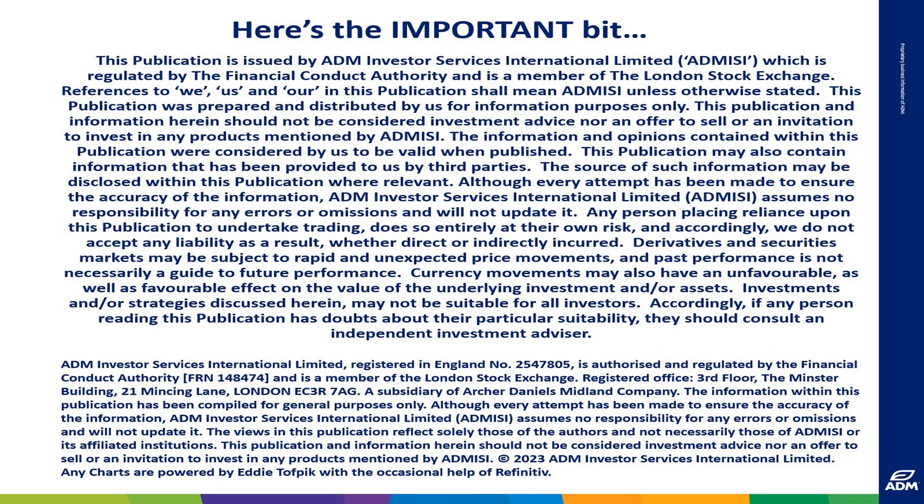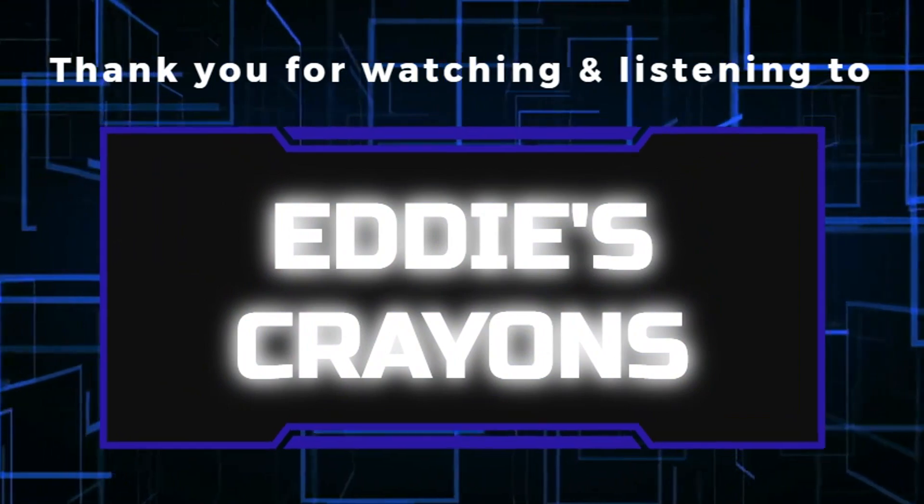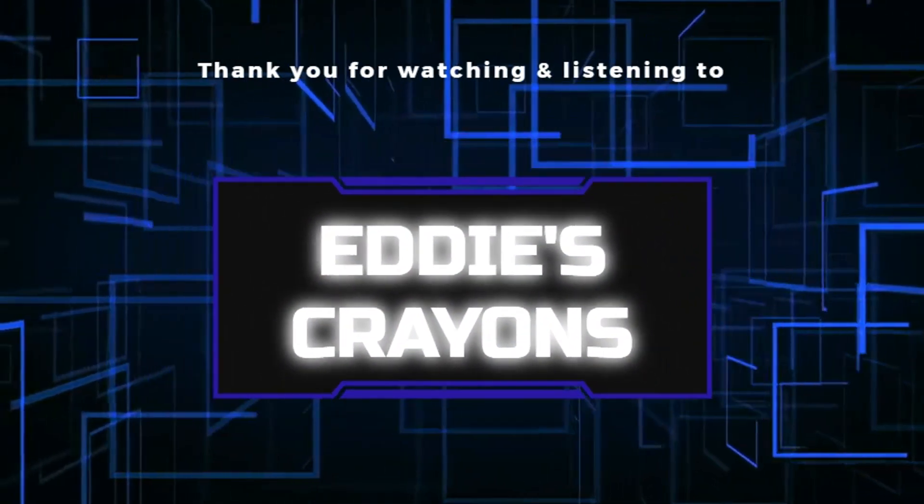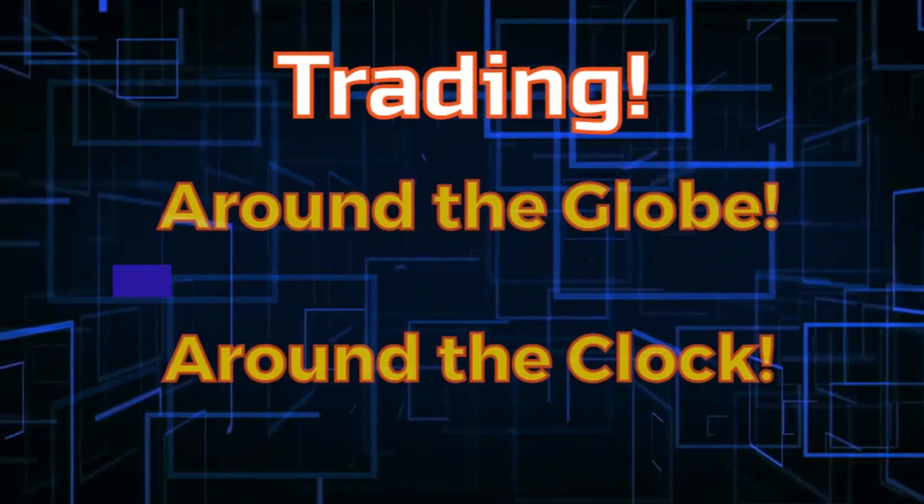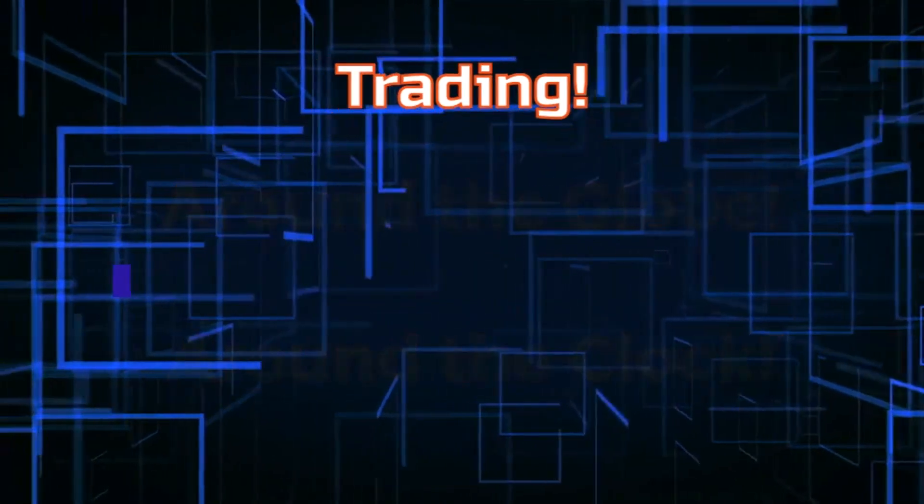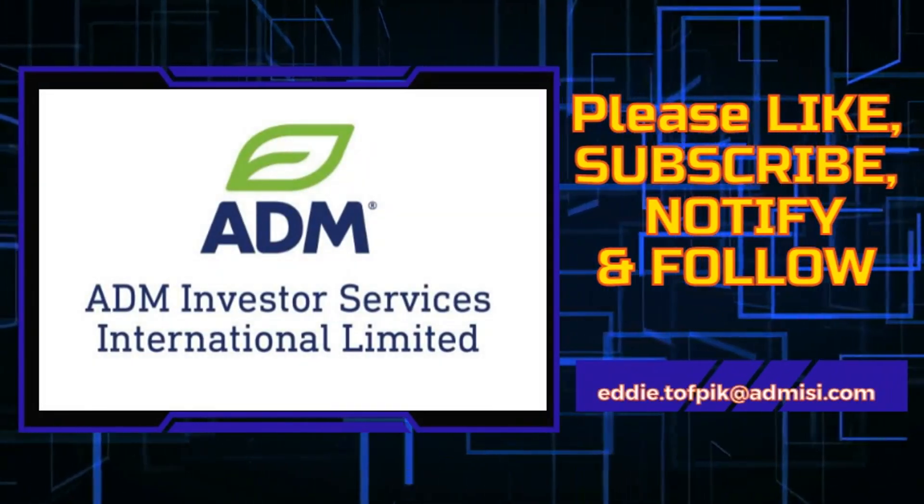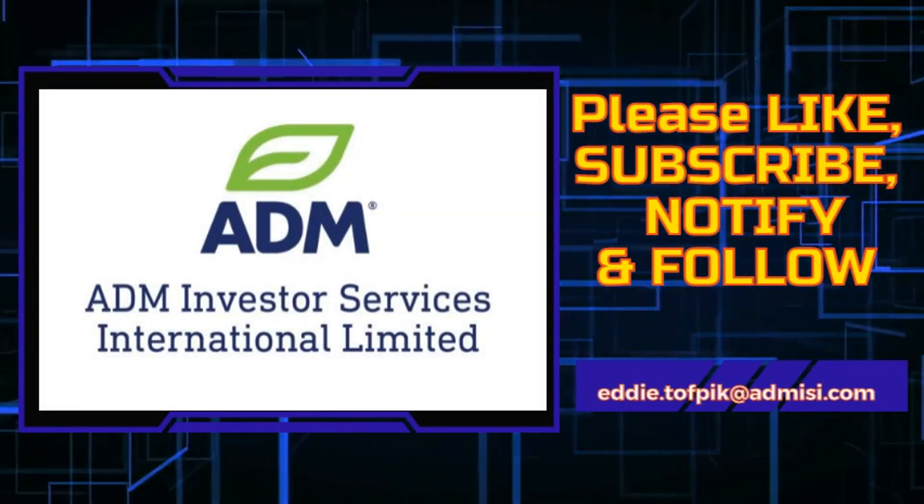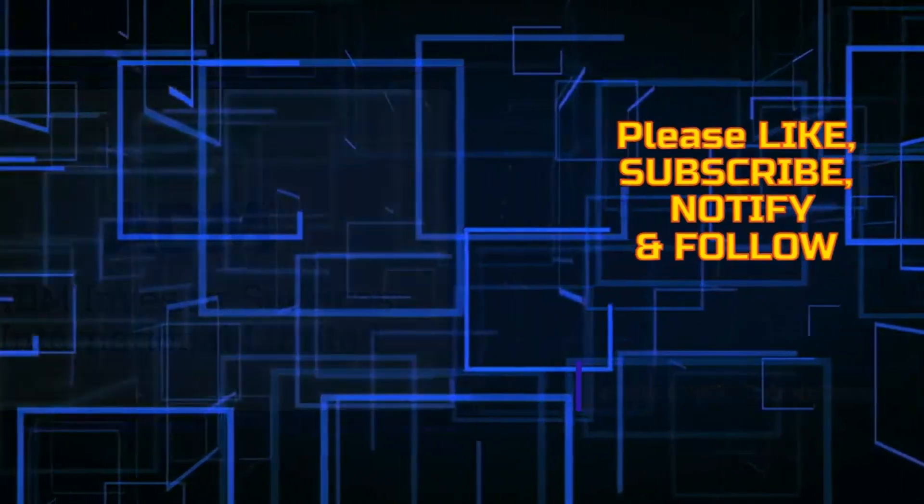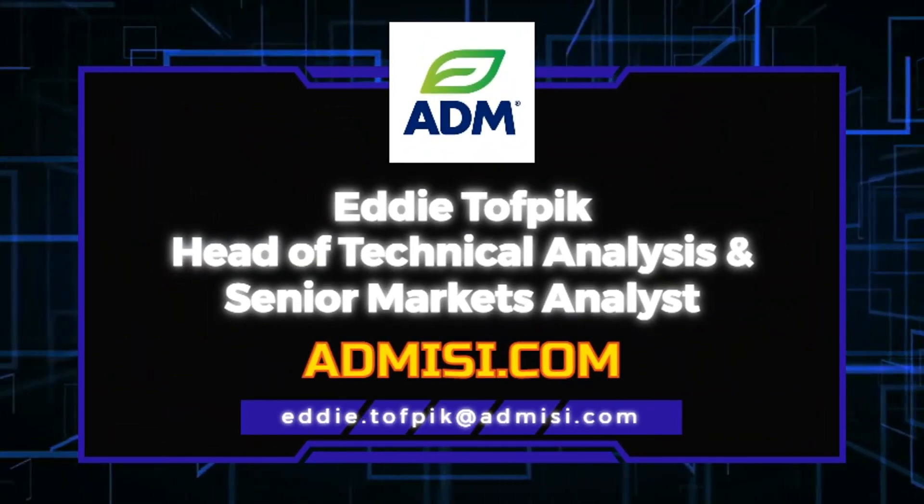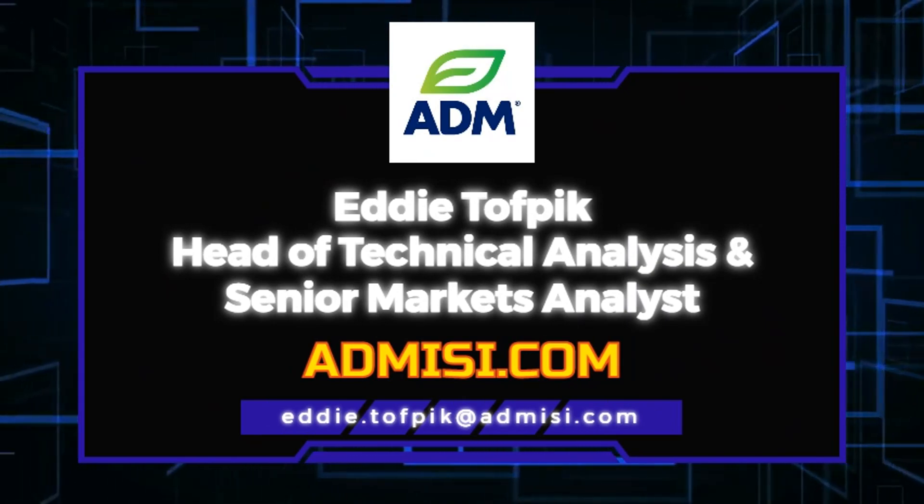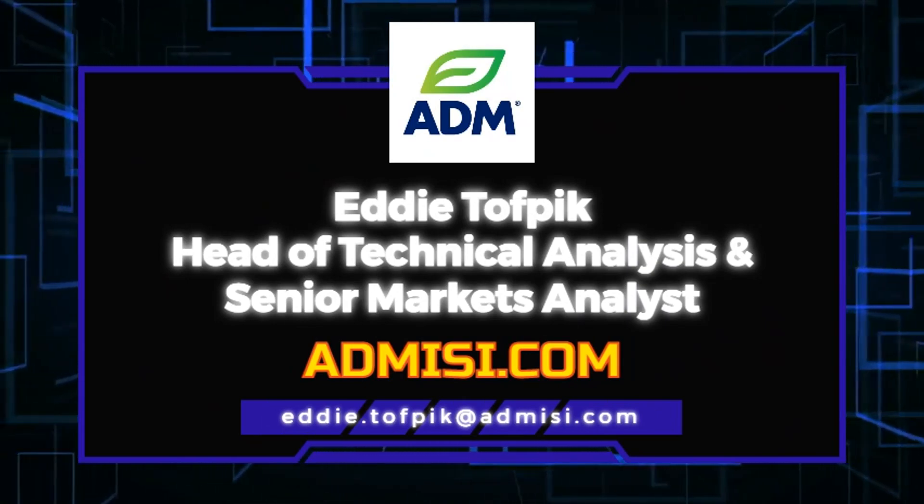Thank you for listening. This short version broadcast gives the essential market patterns and consequences. Please be aware of the risk disclaimer posted both at the front and the back of this broadcast. Copyright is Eddie Tofbik and ADM Investors International Limited. And here comes the final important bit.